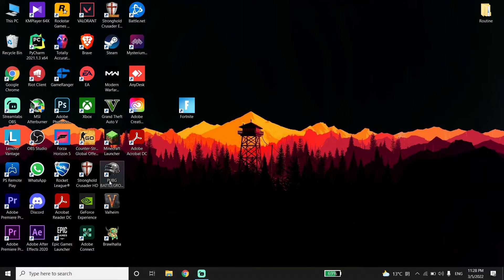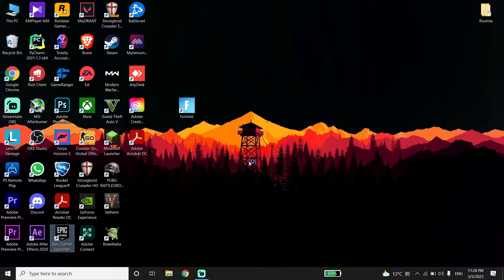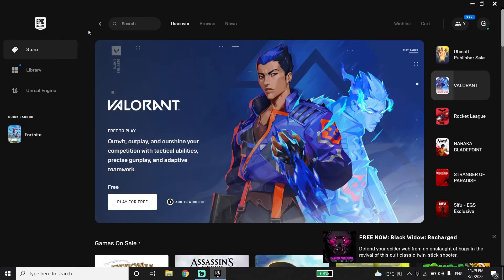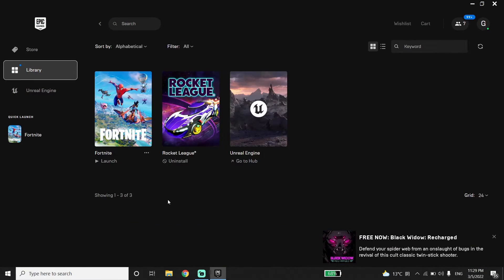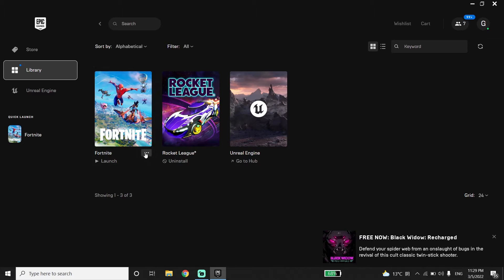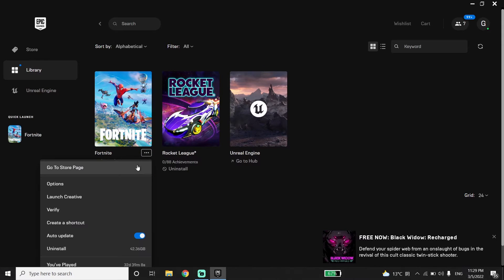Now click on Library, and then click on the three dots.